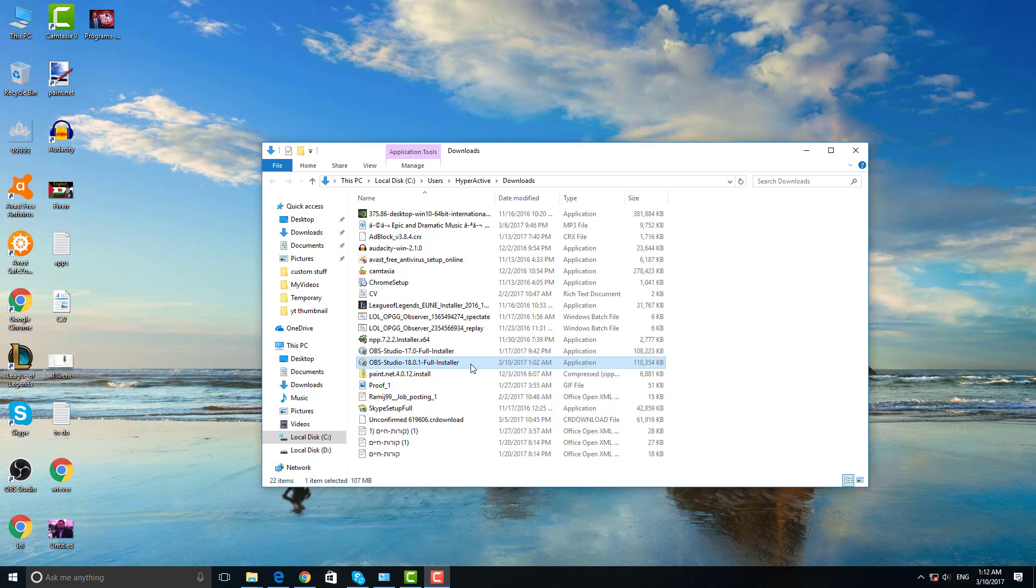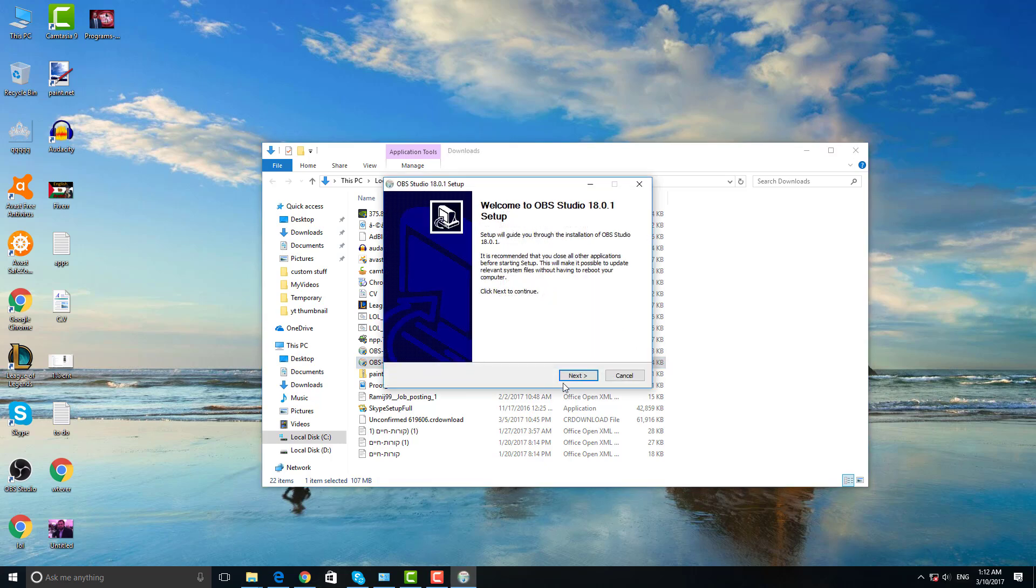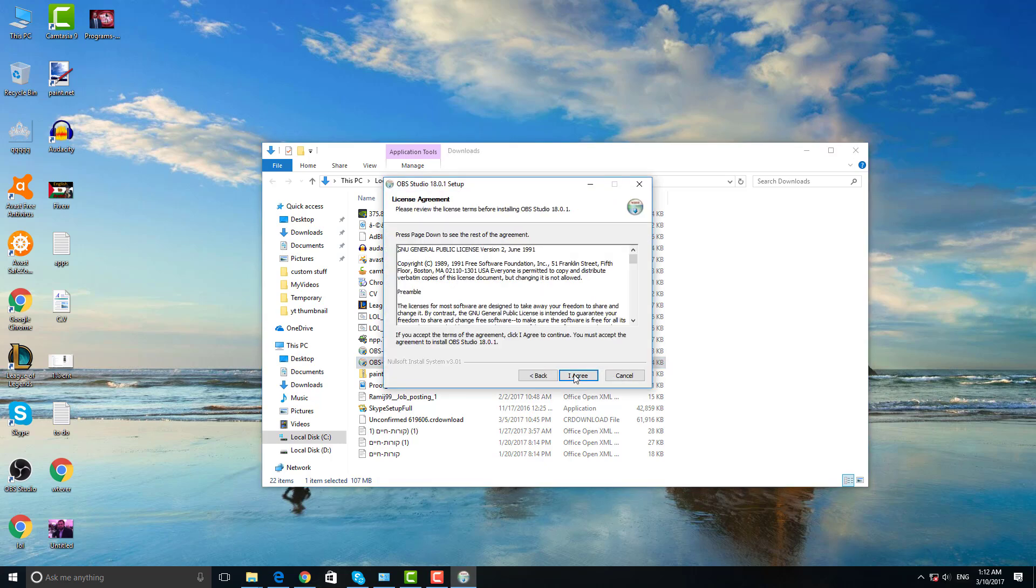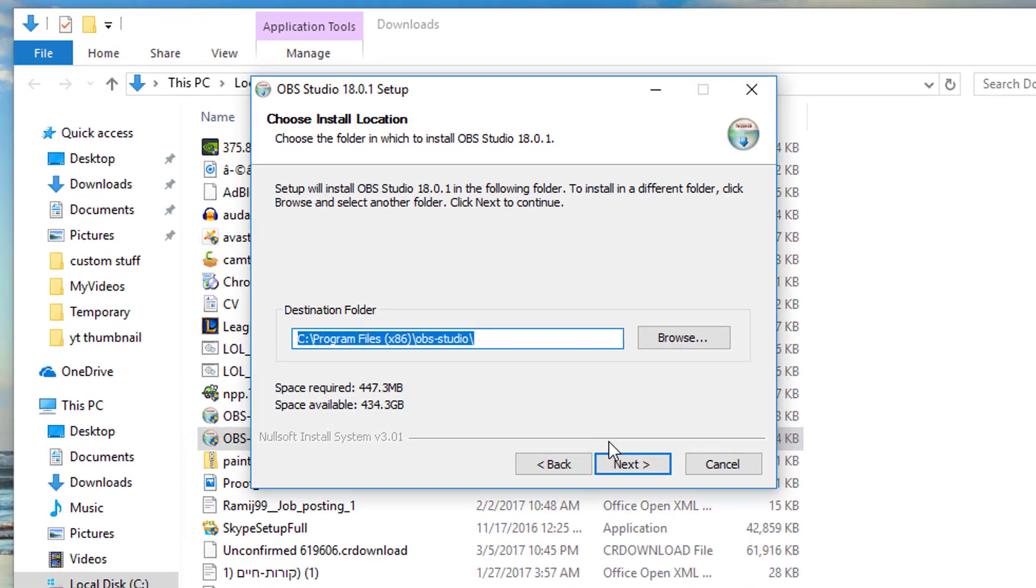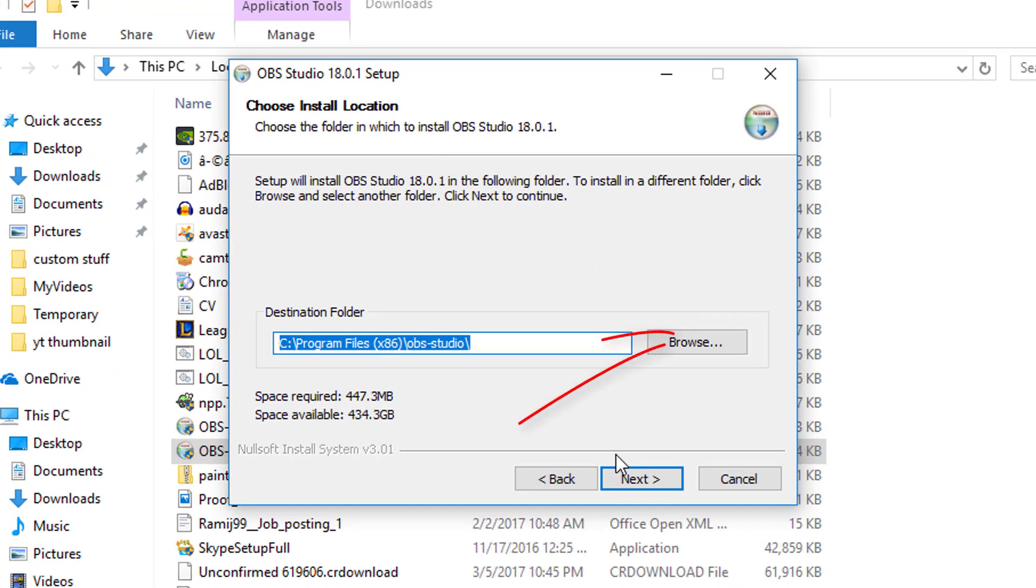Now after we've downloaded the file, just run it. All you need to do is next, agree, next, whatever they want. Two things I wanted to mention: one, just make sure to put it in the right place where you want it to be, as in any other program. Most people just don't care where it's being saved, but for others they do, so you need to do that in here.